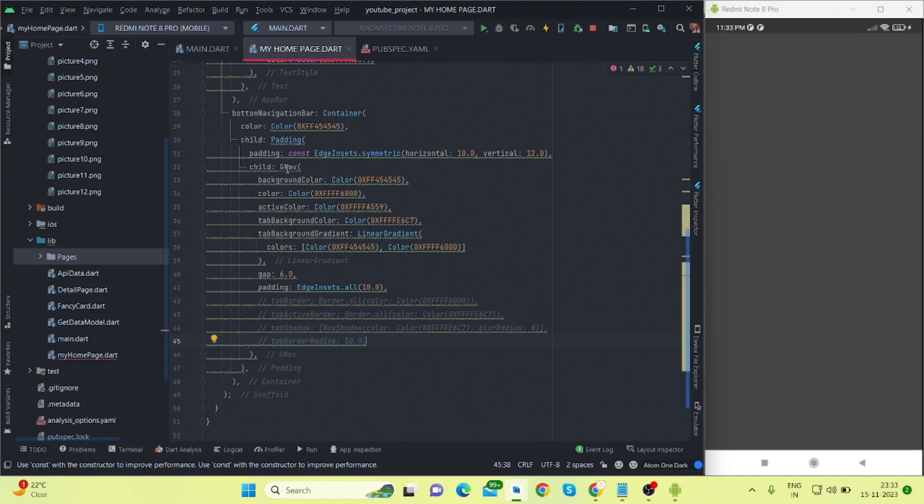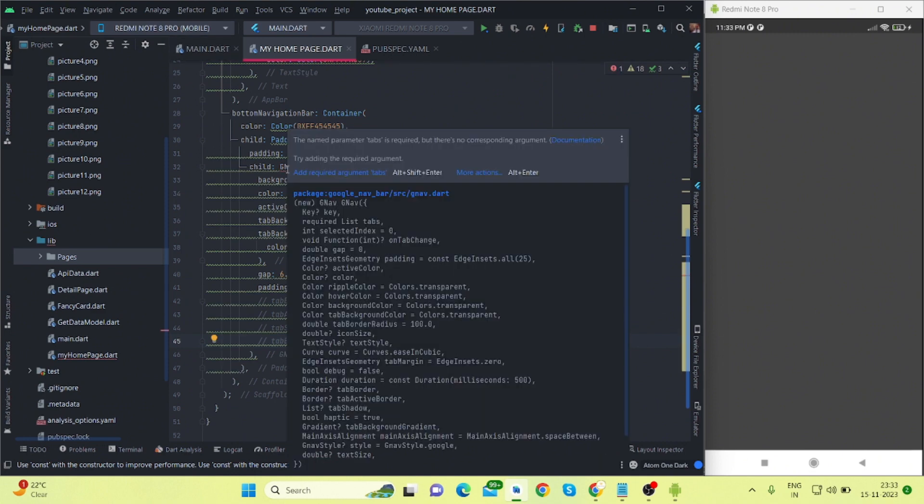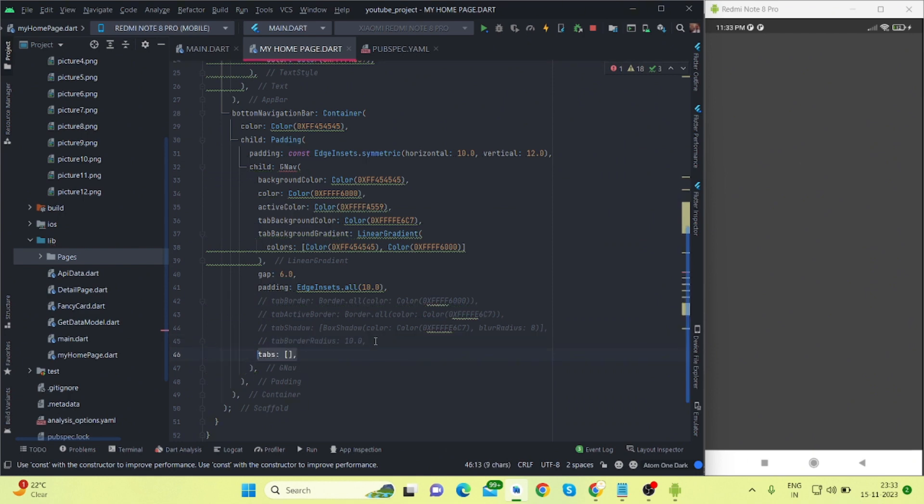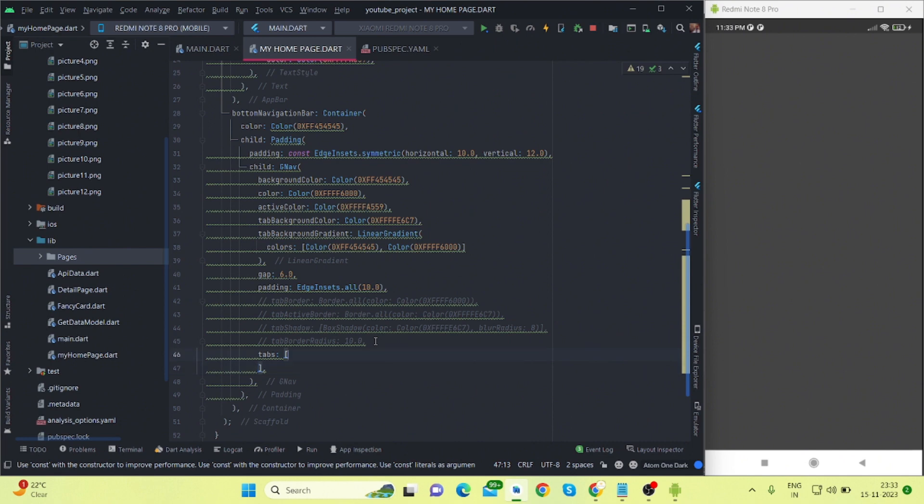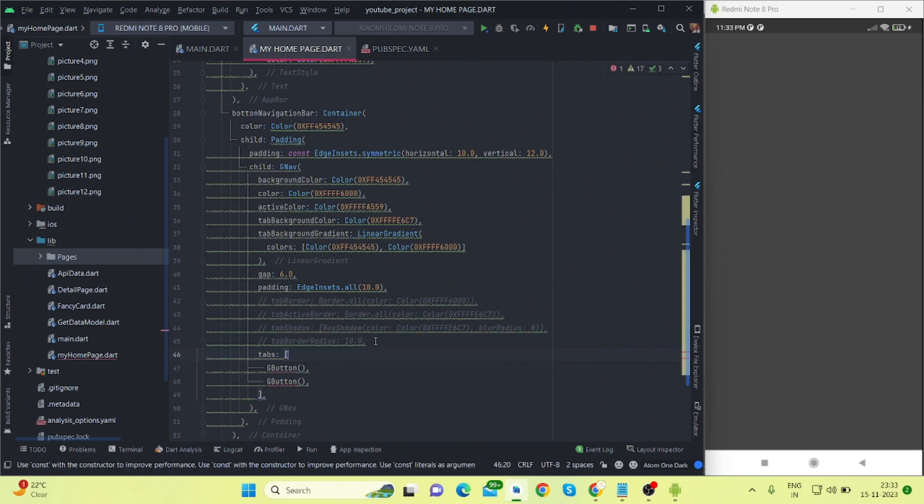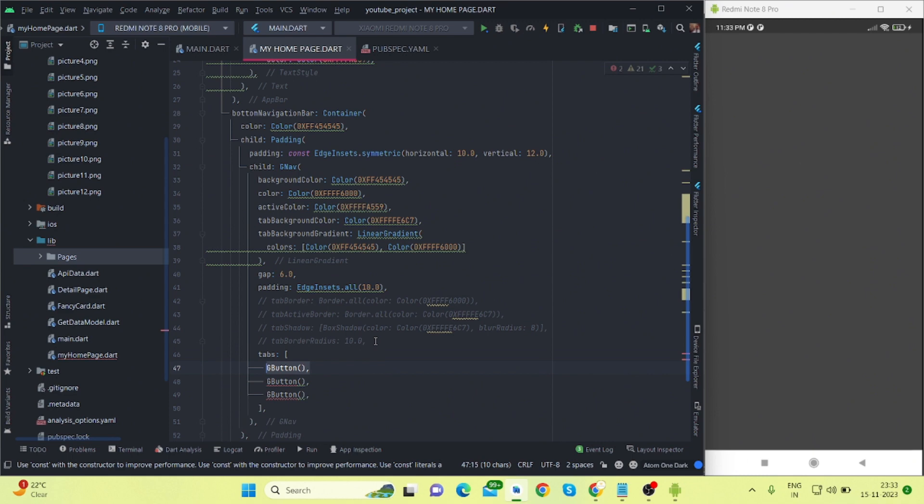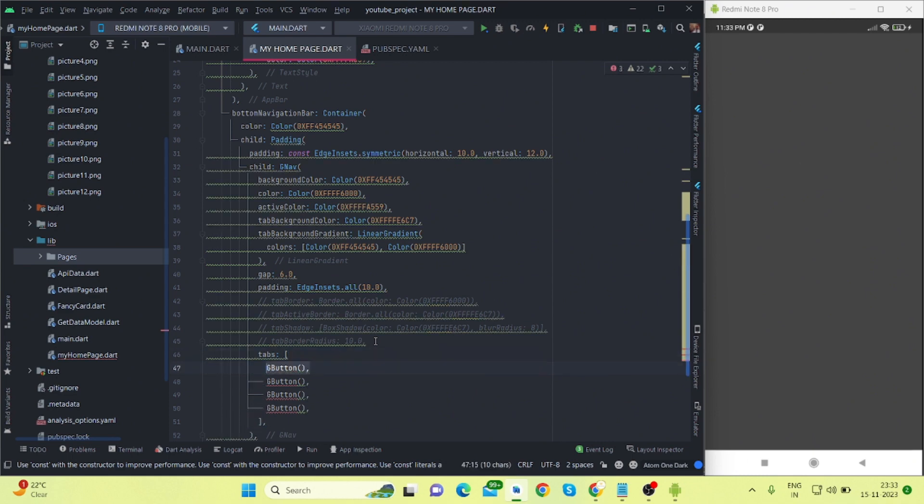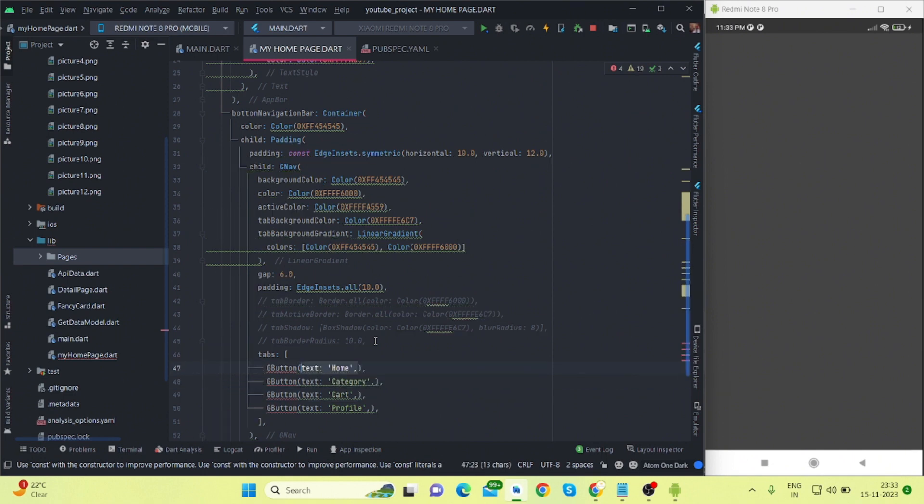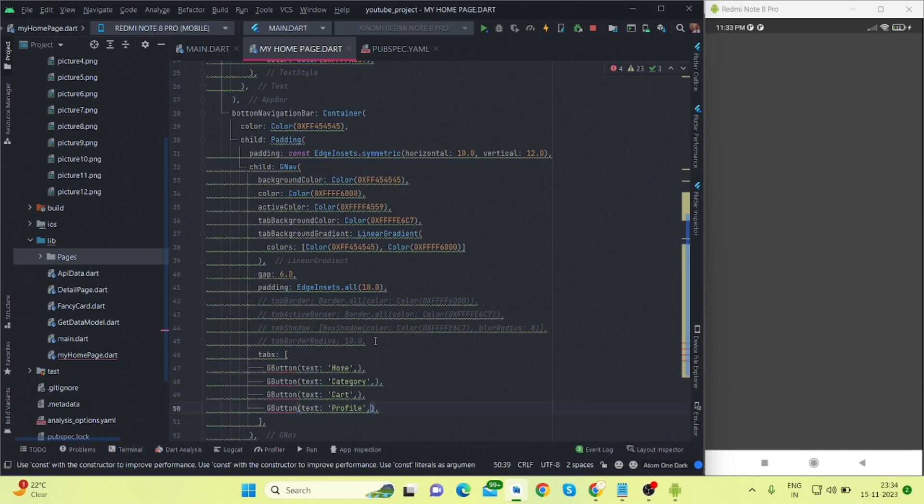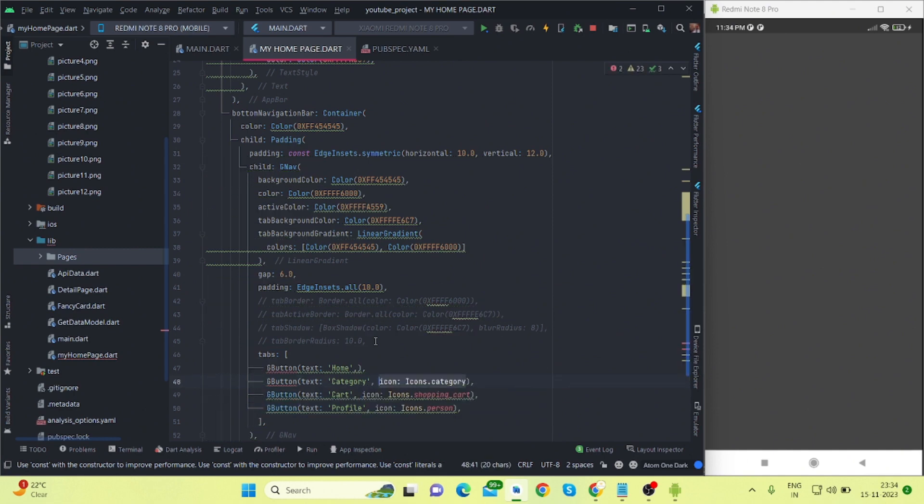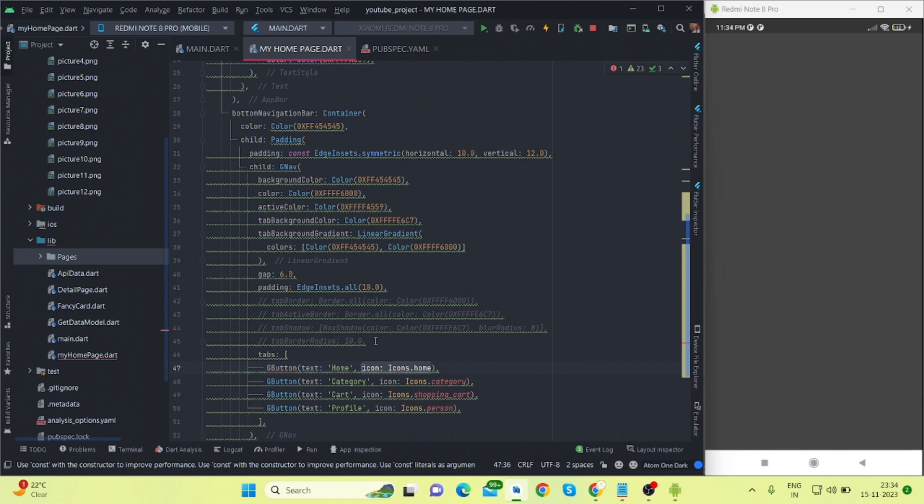G.nav has a required property which is tabs. We will have to add number of tabs inside this. So for now I'm taking here four tabs, and it takes g.button. And inside this: profile, cart, category, and home. And it has also required property of icons. Cart icon, I'm using home icon. Let me run this.